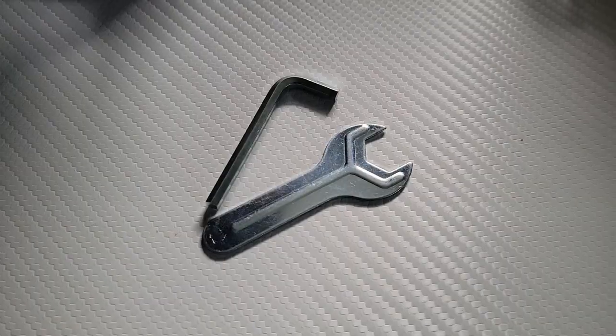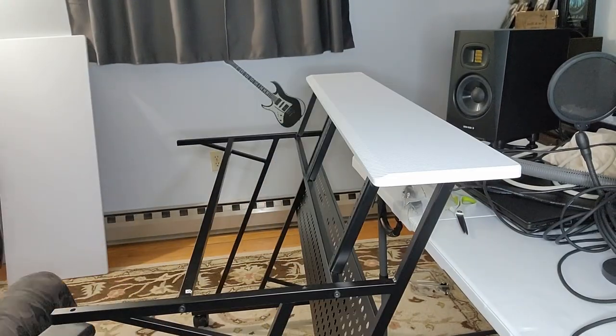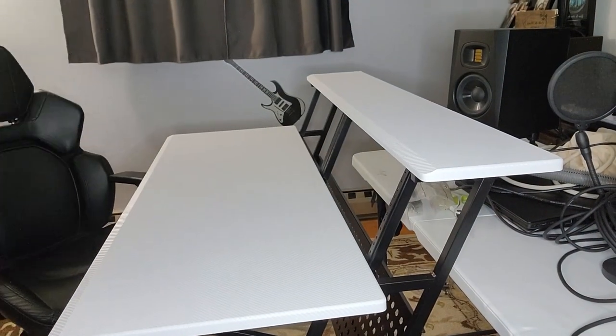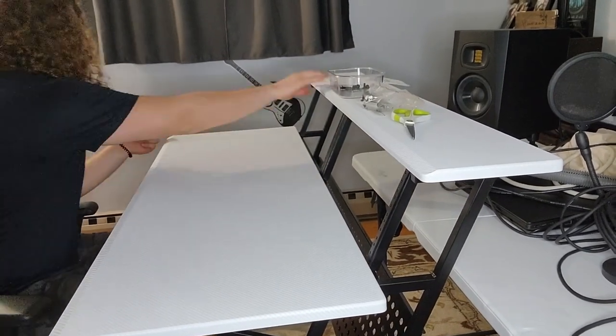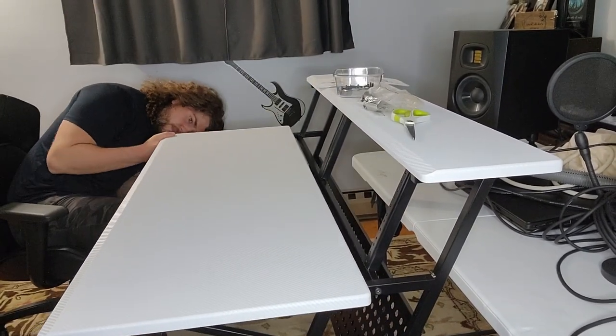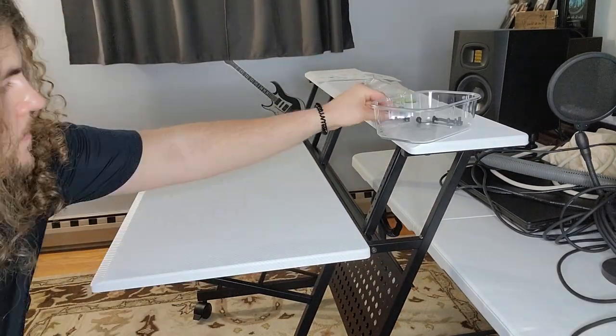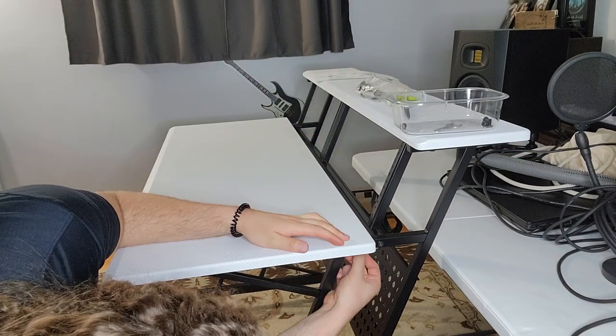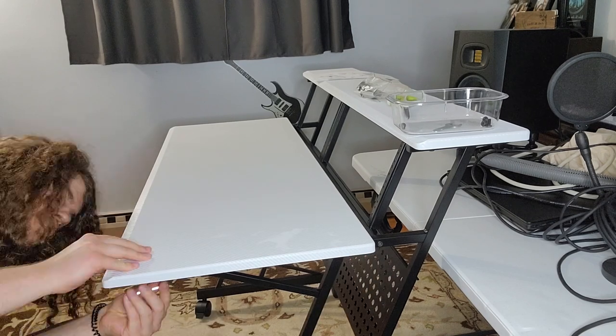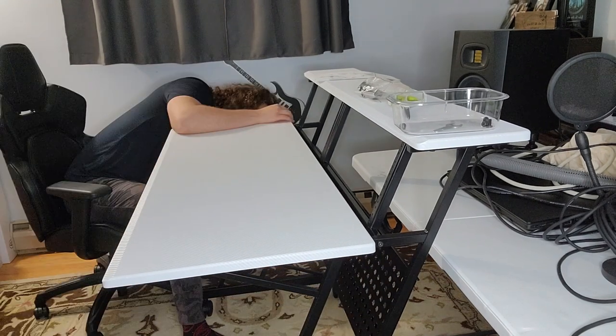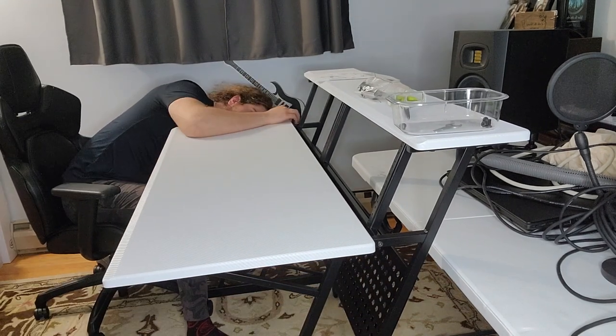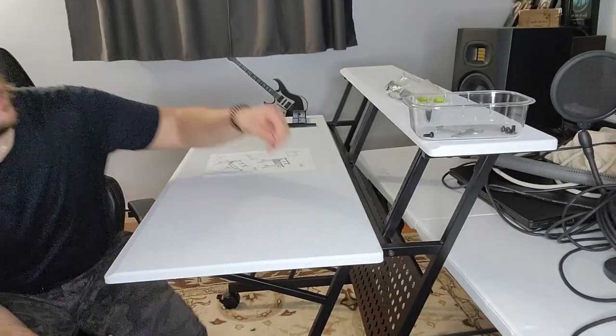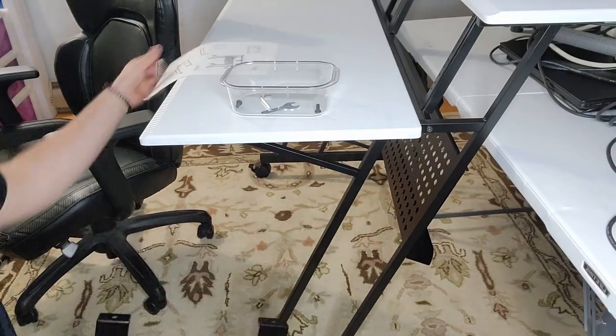So now we're going to talk about the looks, the aesthetic of this desk. I got the white and black one, and I love the colors. They're very similar to the lifetime table I was using before I got this desk. And if you're curious about how I was using a lifetime table for a music recording station, then feel free to check out the video I made on the minimalist home studio recording tour.